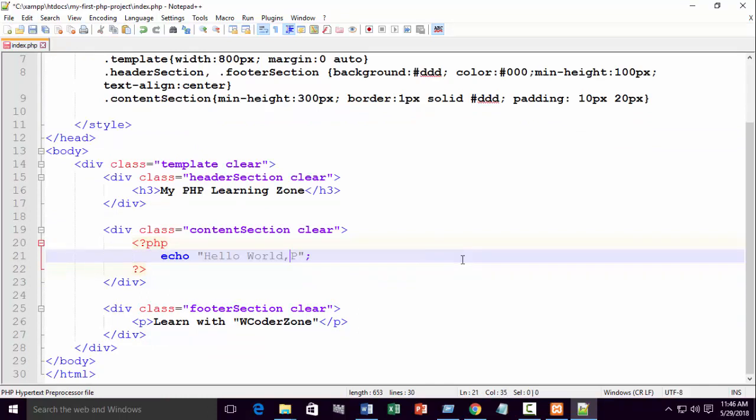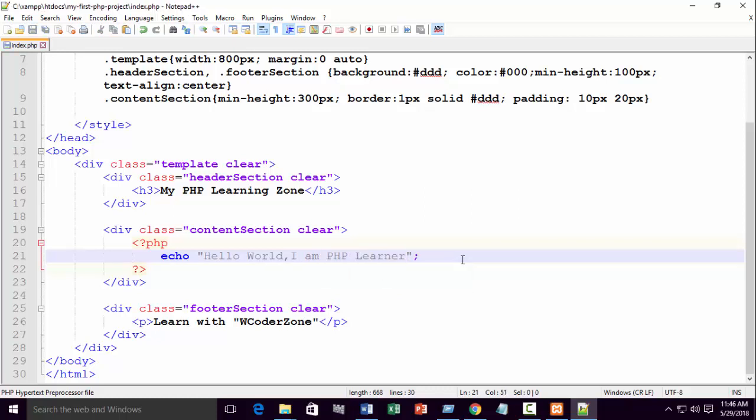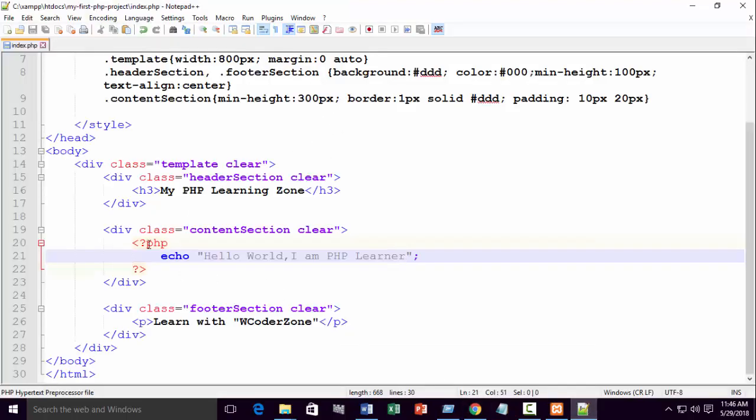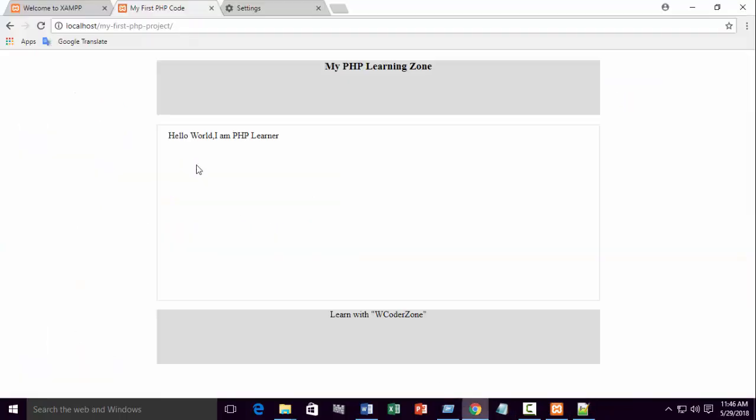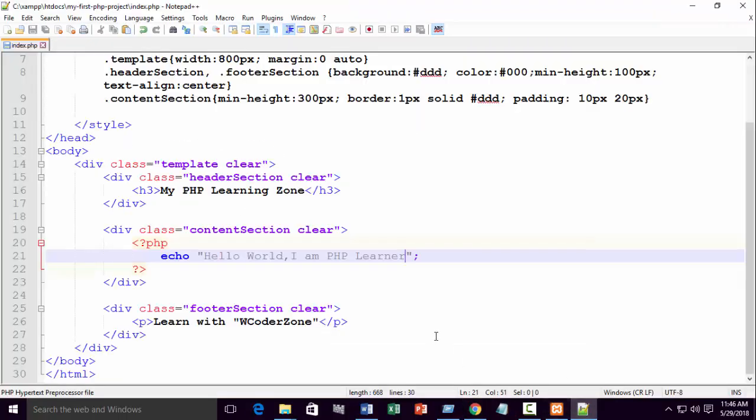Hello world, I am PHP learner. You can change here. Hello world, I am PHP learner. You need the PHP block then code echo. Echo means print. It will be printed in your browser. I mean output. Then need double quotation and it ends with a semicolon.